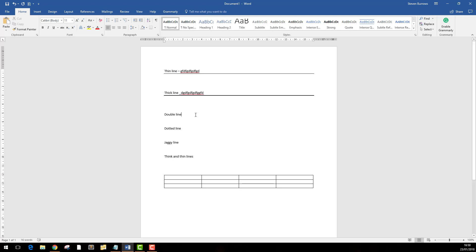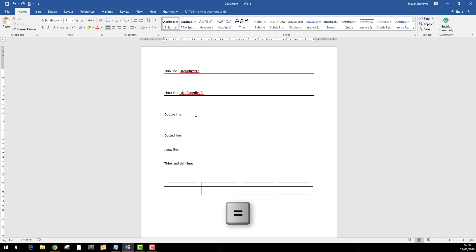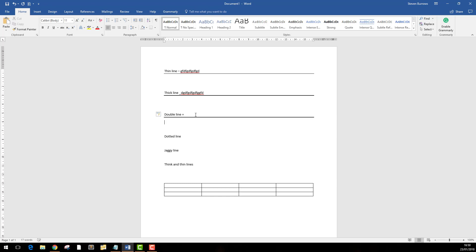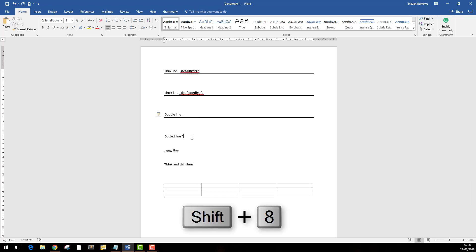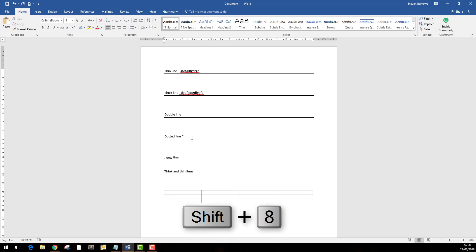For a double line, we use the equal sign—three of them on a fresh line. We can also do dotted lines, just like sign on the dotted line. We use the asterisk for that, three of them.